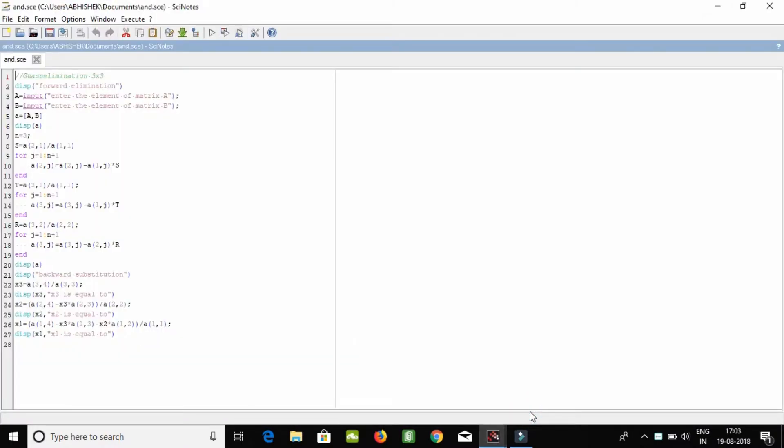Matrix three by three. First of all, you should type your own algorithm based on your program or your question. So this is the algorithm for all types of three by three matrices.